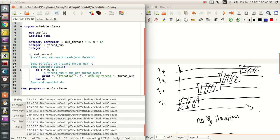Let the x-axis be the number of iterations to finish. In a perfect chunk size condition — like in this case where the perfect chunk size is 3 — the first quarter of total iterations is done by thread 1, the second quarter by thread 2, the third quarter by thread 3, and the fourth quarter by thread 4. So the job is evenly distributed, and the workload is the same for all threads.